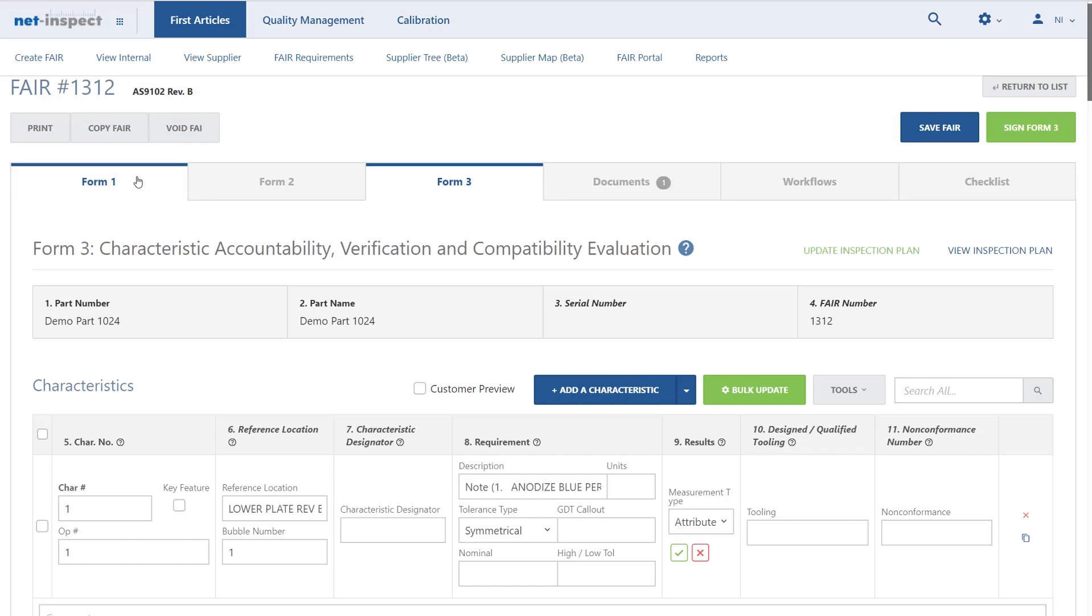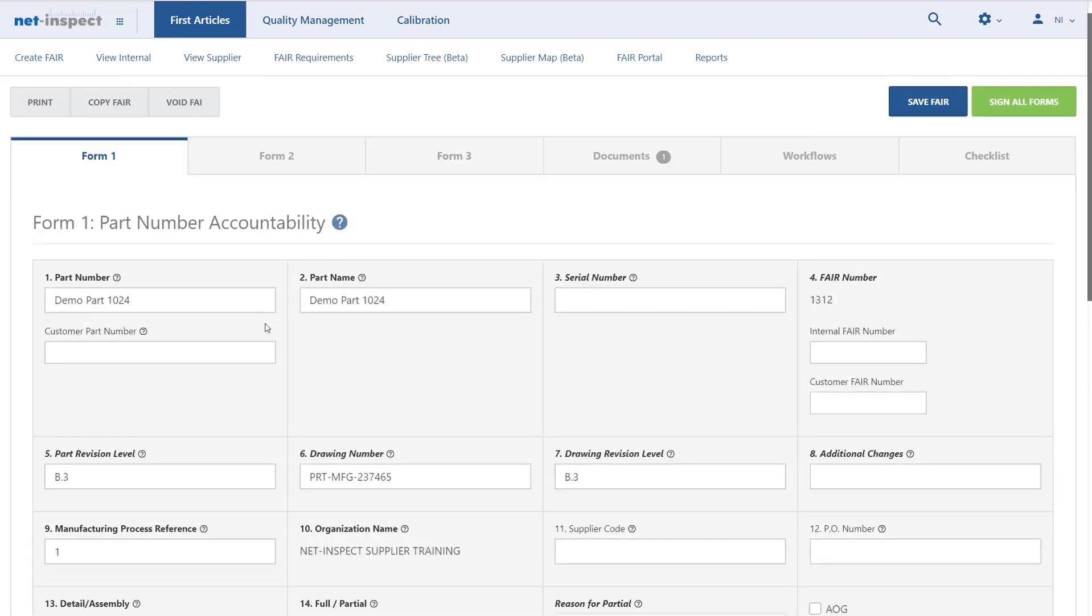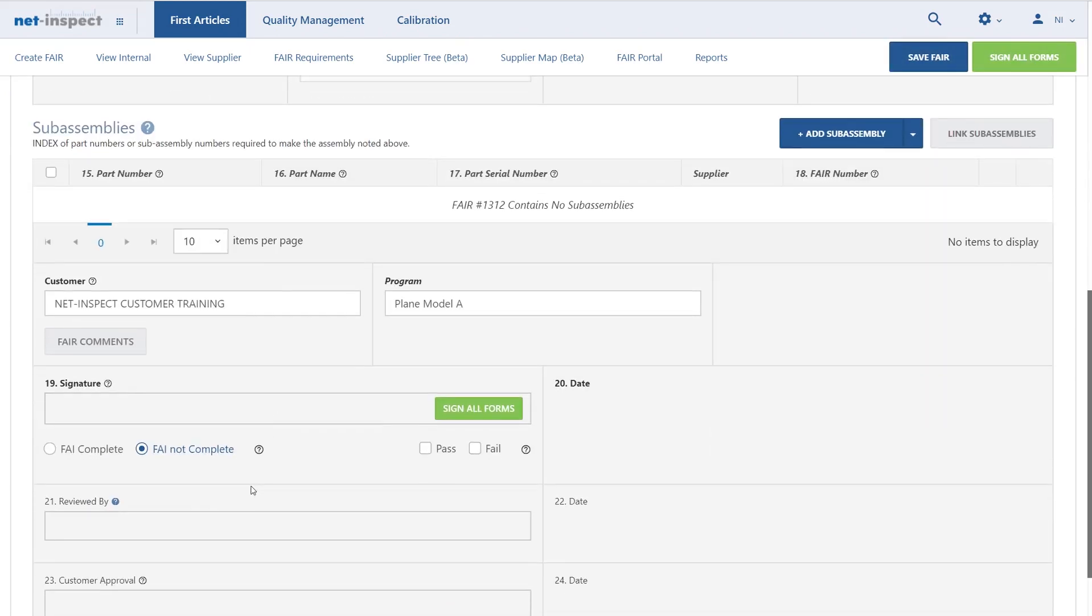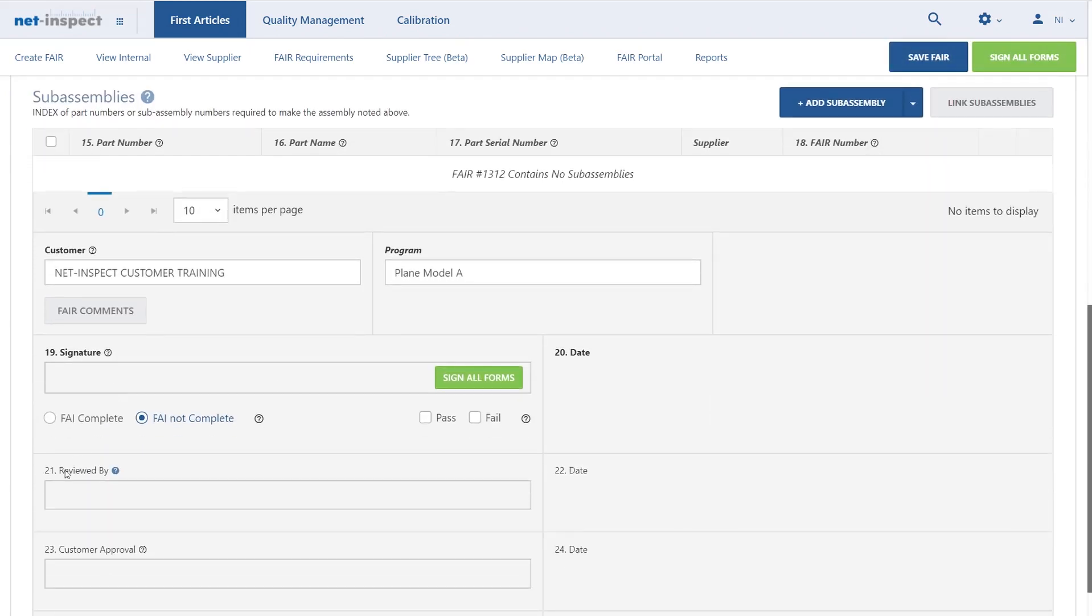As a reminder, signing field 19 will lock the first article, but signing field 21 will actually submit the FAI to the customer.